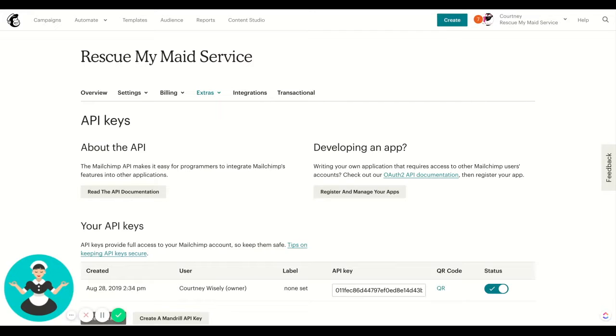It comes up like this. You just click how to use this integration, and then there's a spot to put in your MailChimp API key.